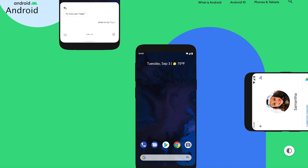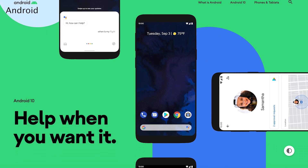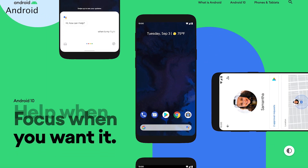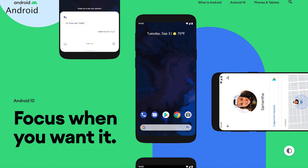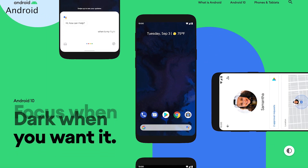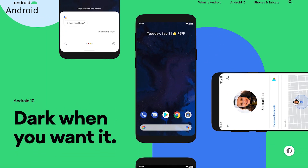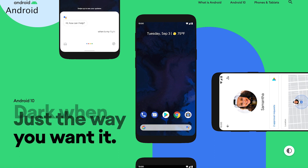Pixel owners, it's your time to shine. Google's major Android software update, Android 10, began rolling out September 3rd to Pixel phones and will expand to other Android devices in the coming weeks and months.